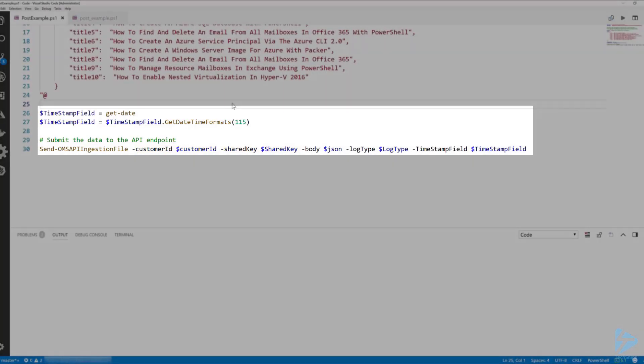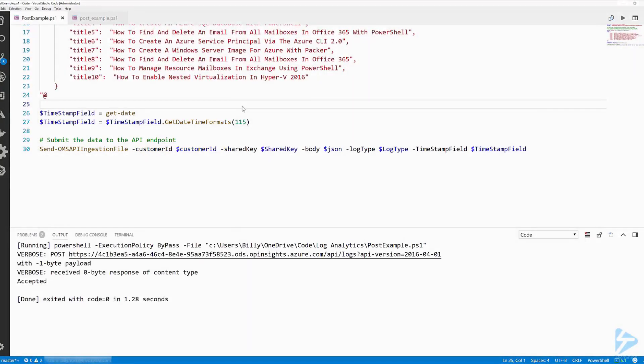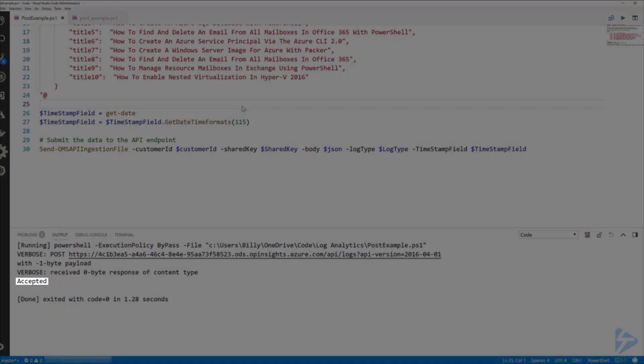As you can see it was accepted and we got a return code of 200